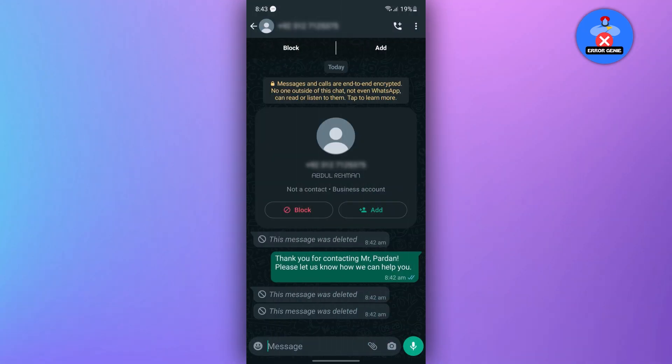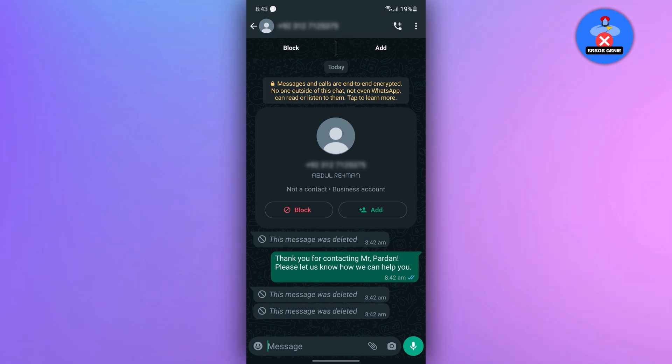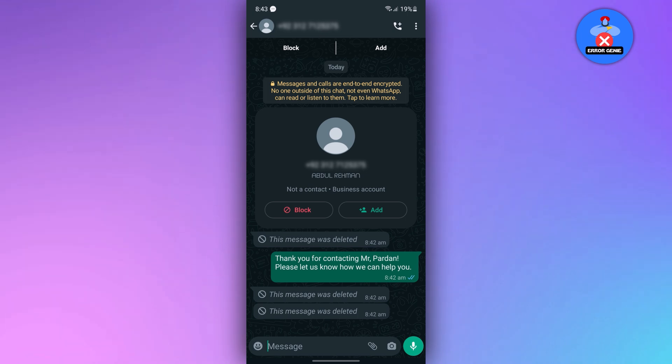If someone has messaged you and you haven't read it before they delete it, or if you accidentally delete a chat and want to read it.